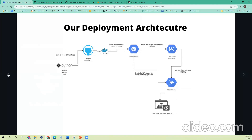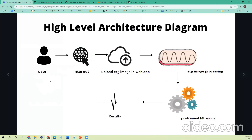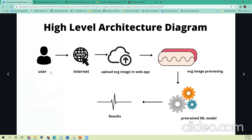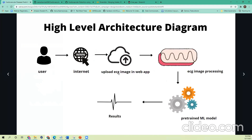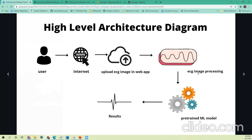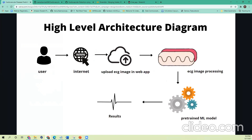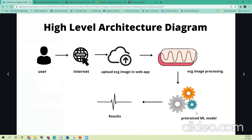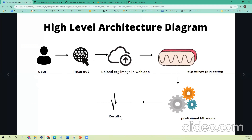Coming back to the higher-level architecture: once the user uploads an image to our web application hosted on the cloud, all the necessary pre-processing steps will be applied — that is, converting to grayscale, removing backgrounds, and so on. Once all that pre-processing is done, the data is sent to the ensemble model and the final prediction is given out to the user as a result.